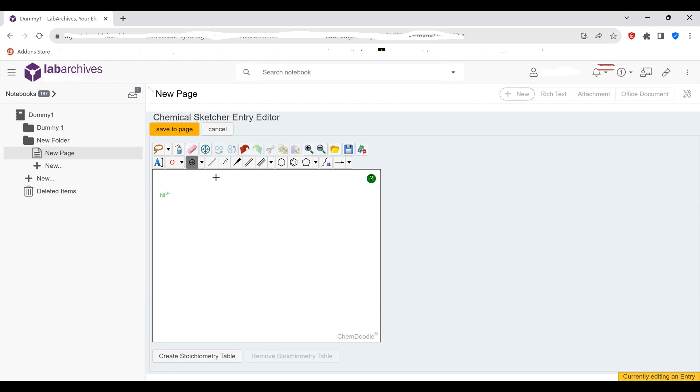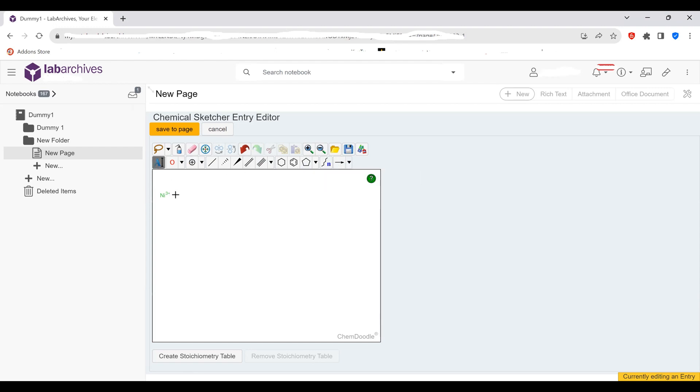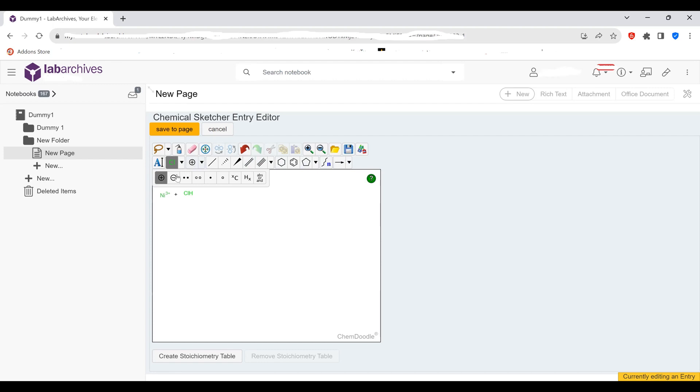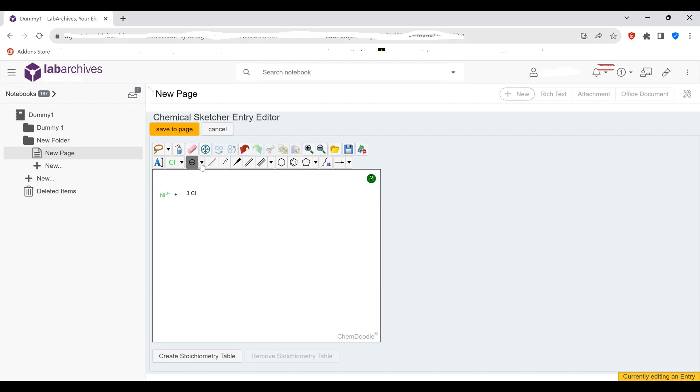Next we're going to add a plus sign in our equation by clicking on the text box, putting a plus sign, and then we have three chloride ions so again we can select chlorine and put that here. Now to give chlorine its negative charge we click on this drop down, we select negative, and we give it one charge. Now since there's three of these chlorides let's go ahead and add a three to it. We'll put a three right in front of it.